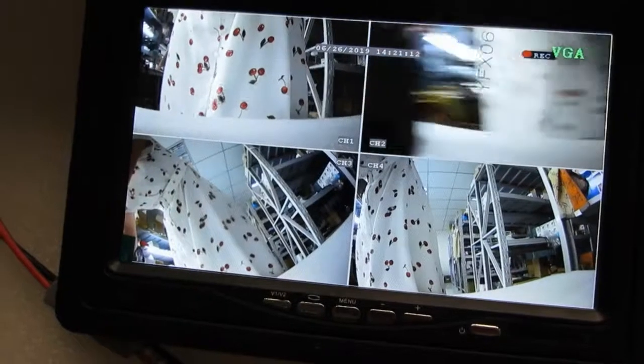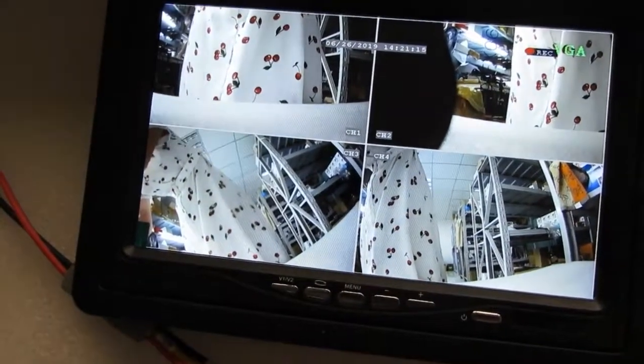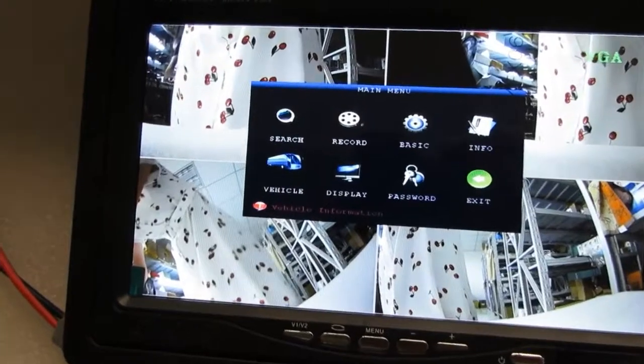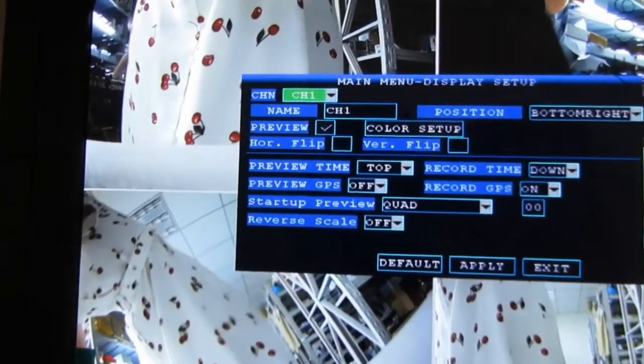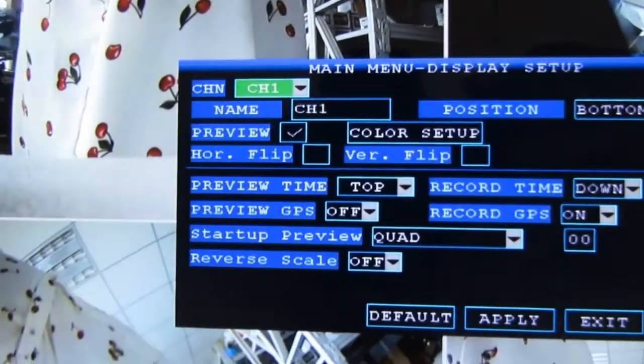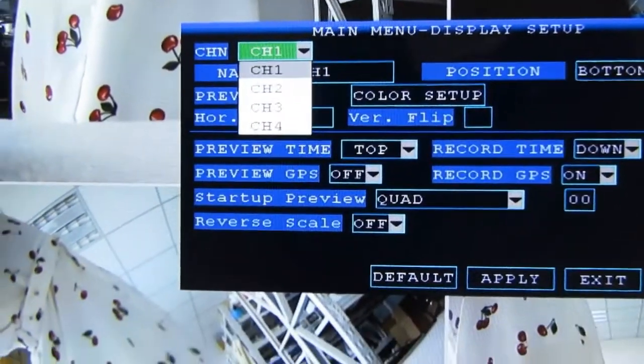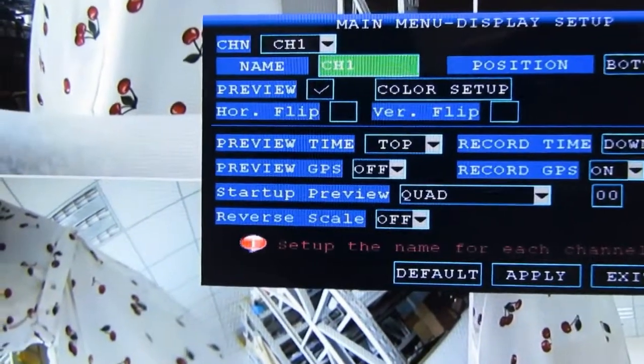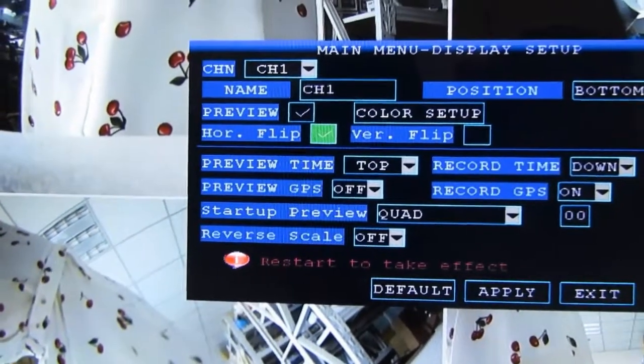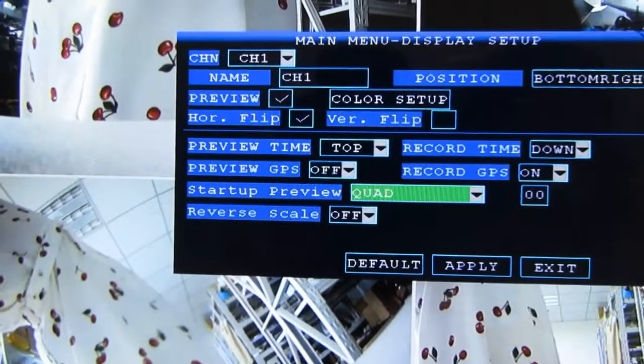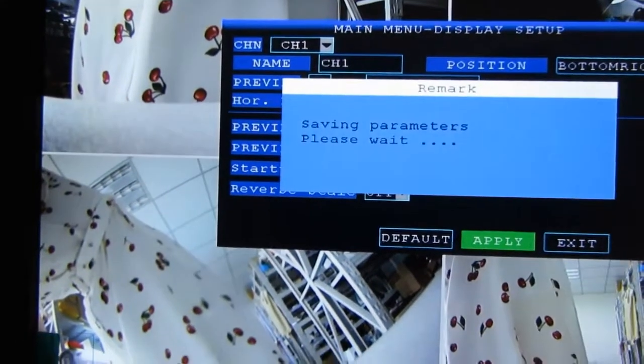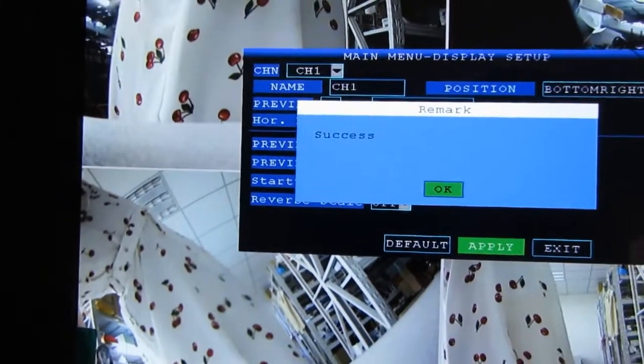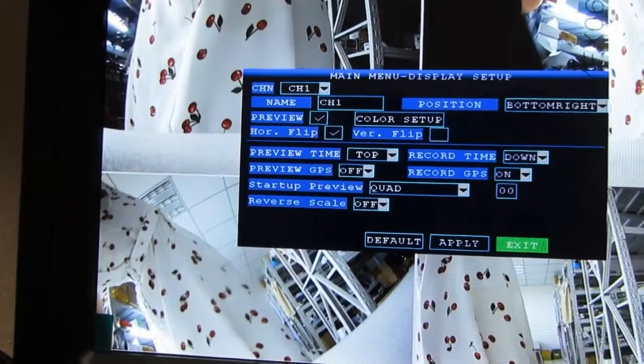If you want to mirror image the video, you can set via the OSD menu. It is very convenient. First, select the channel that you want to change, like channel 1. And this horizontal flip, just check it. And then apply. And then restart.